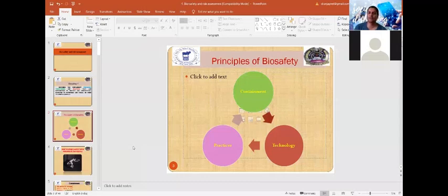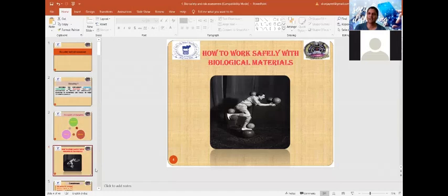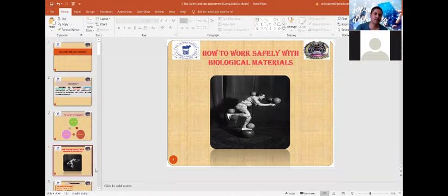Biosafety works on three principles: the first principle is containment, the second principle is practices, and the third principle is technology. All three principles are interrelated. We work safely with biological materials by using these three principles of biosafety — containment, practices, and technology.